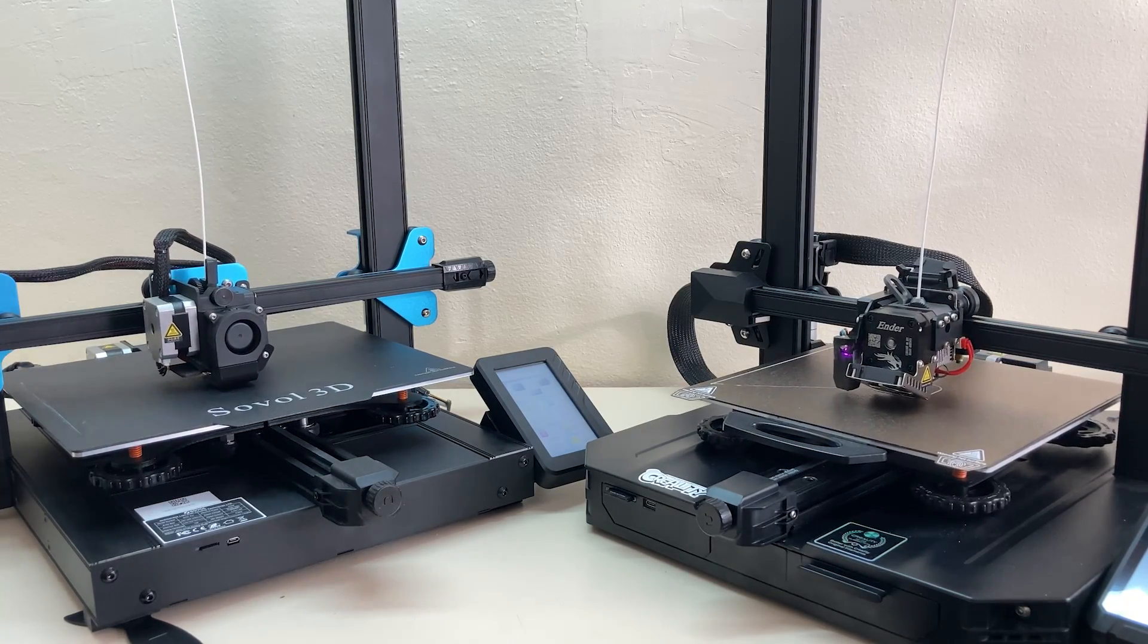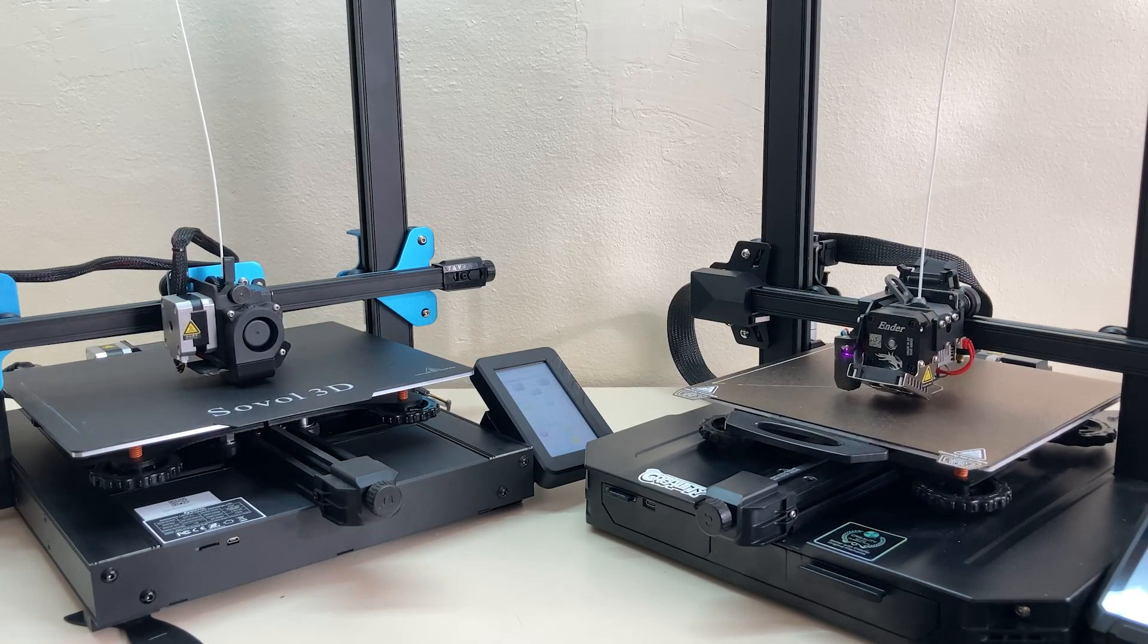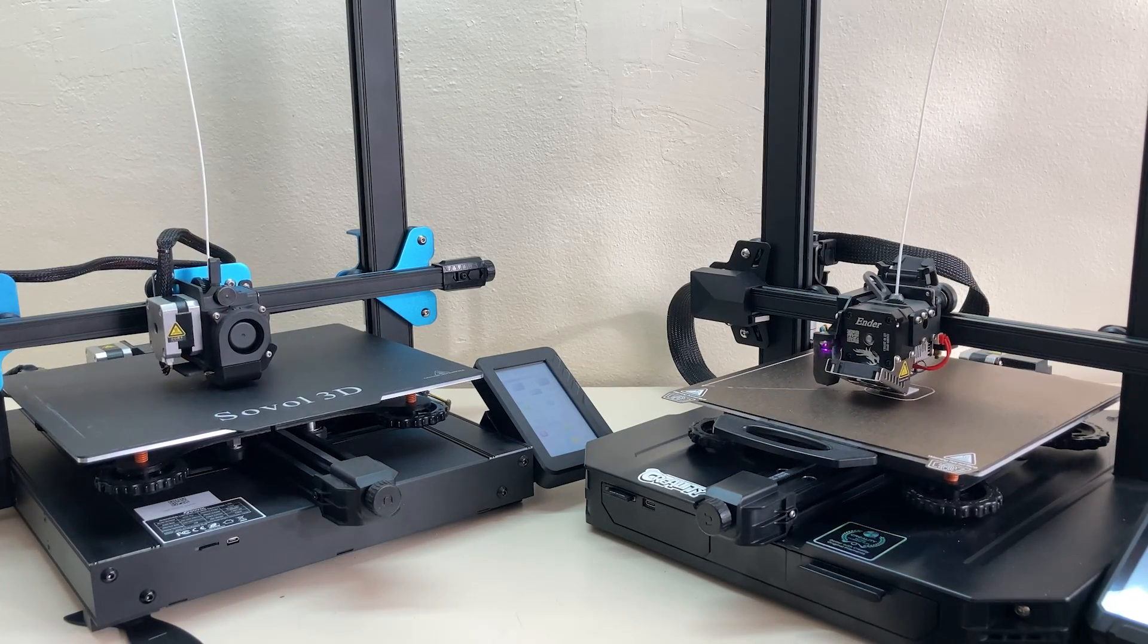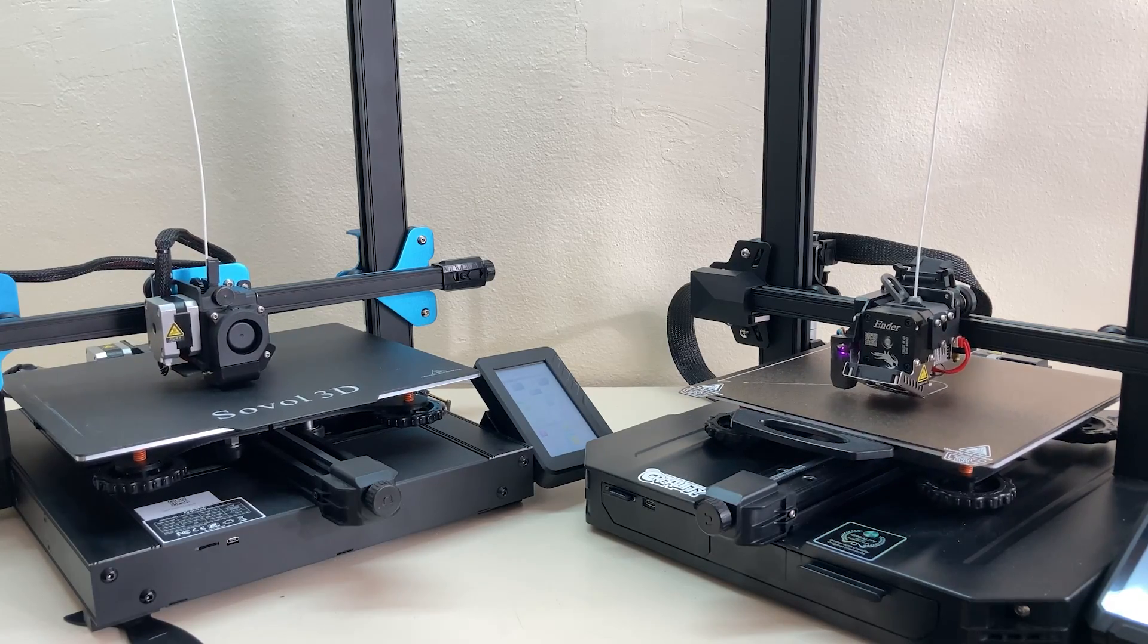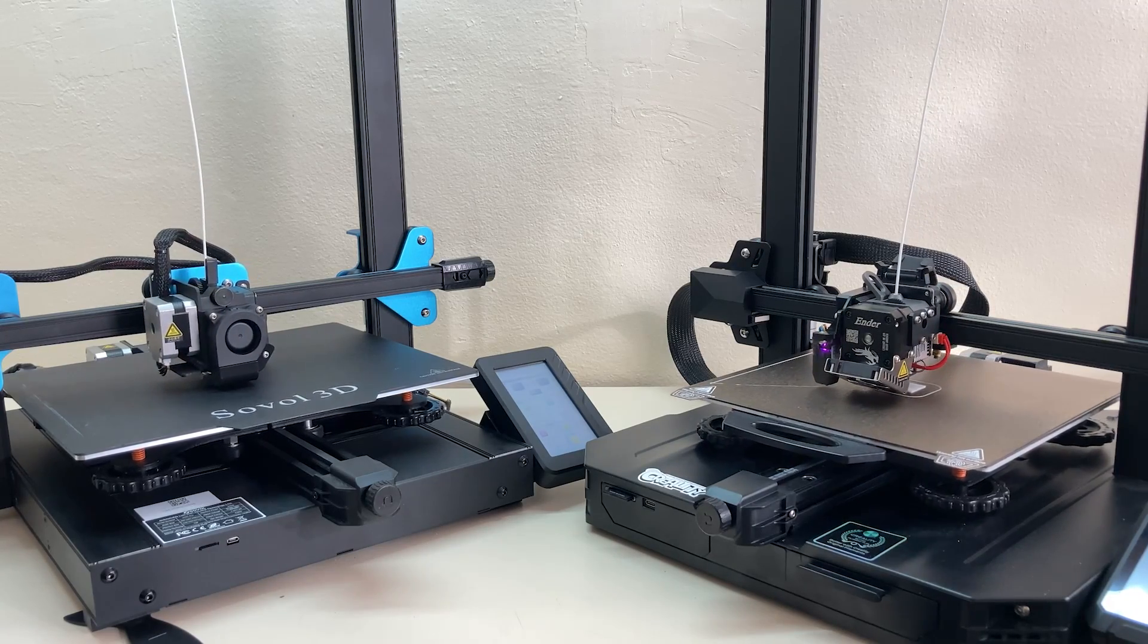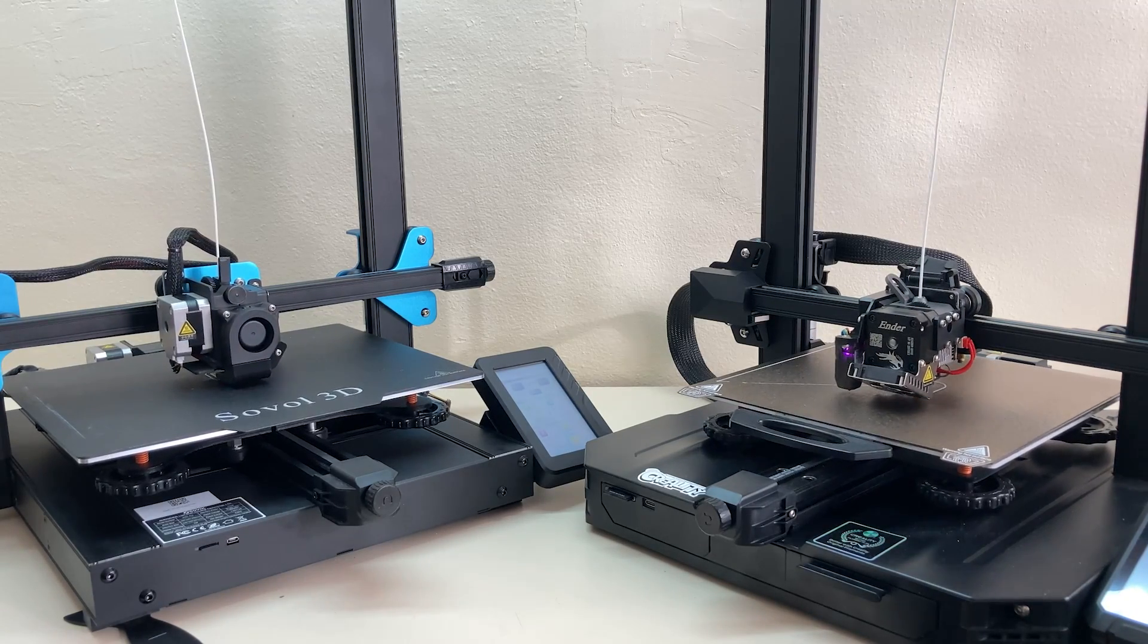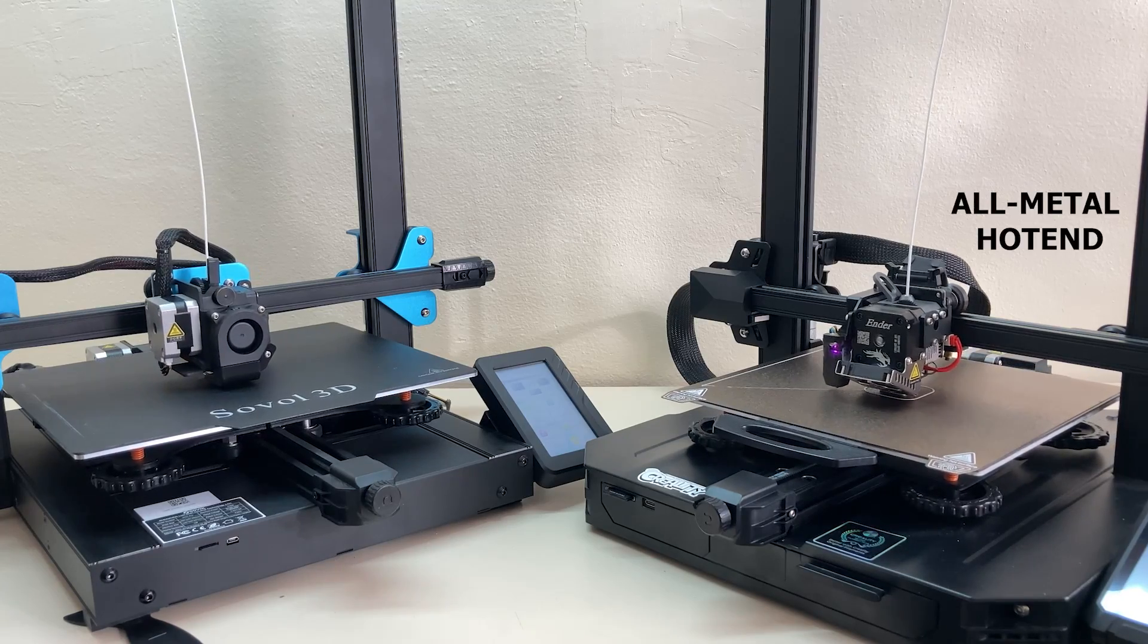Okay let's move on to the print head. Both printers have a direct drive extruder although it is not obvious from the outside. There is a big difference between them, which is that Ender 3 S1 Pro has an all metal dual gear extruder.